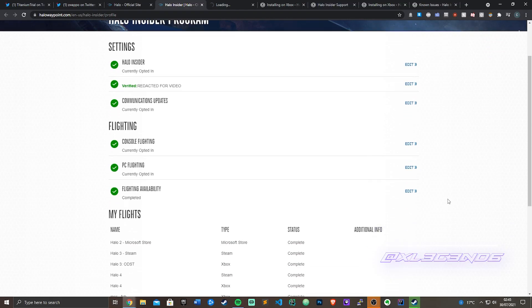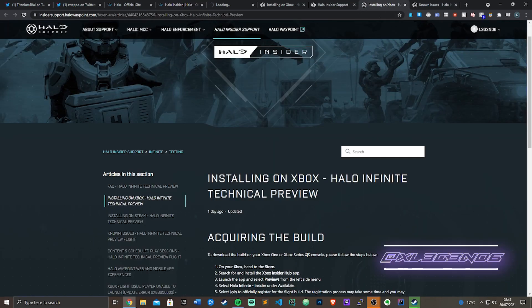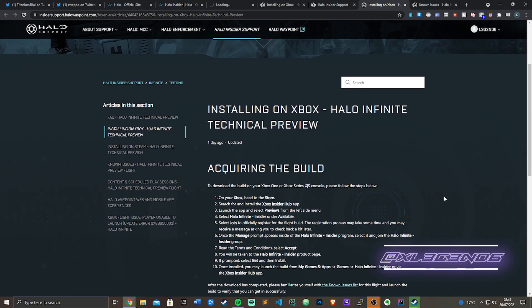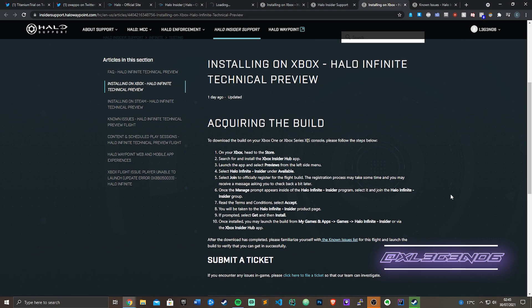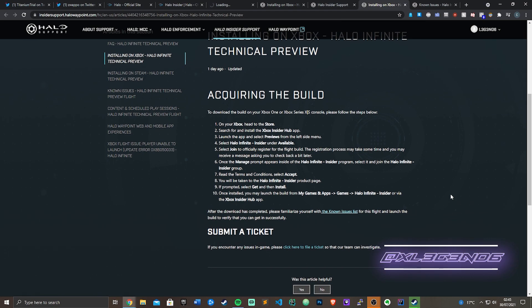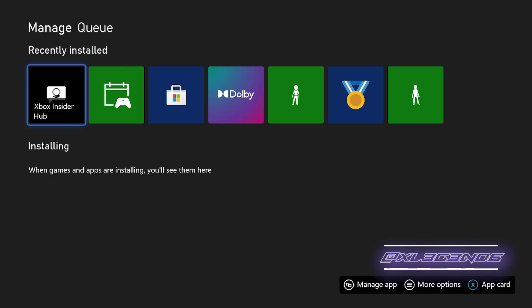If you're on console though, what you need to do is follow the following steps to get your build. Go to the Xbox store, you then want to search for the Xbox Insider Hub app which looks something like this, and you then want to open the Xbox Insider Hub.